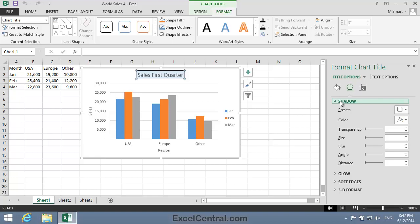Now it would be possible to create your own shadows using the Transparency, Size, Blur, Angle and Distance sliders.